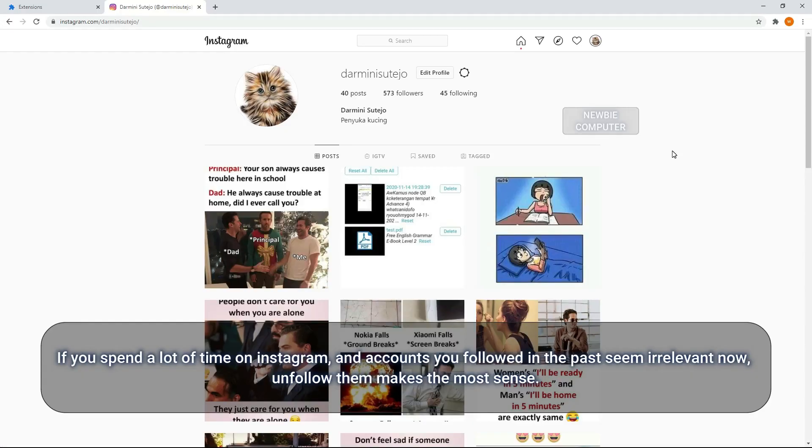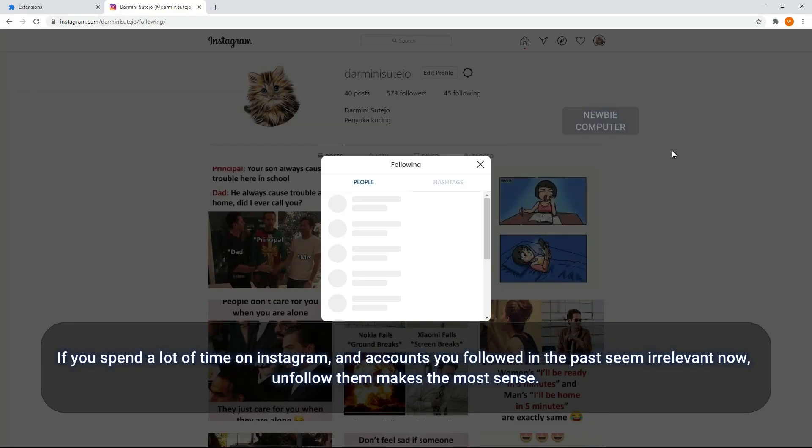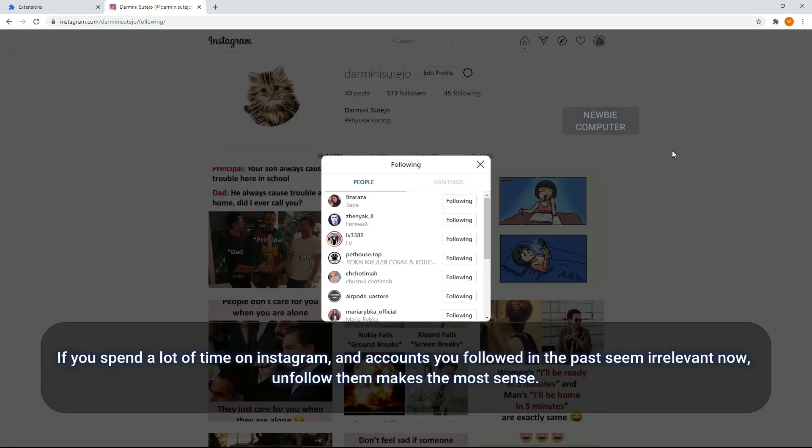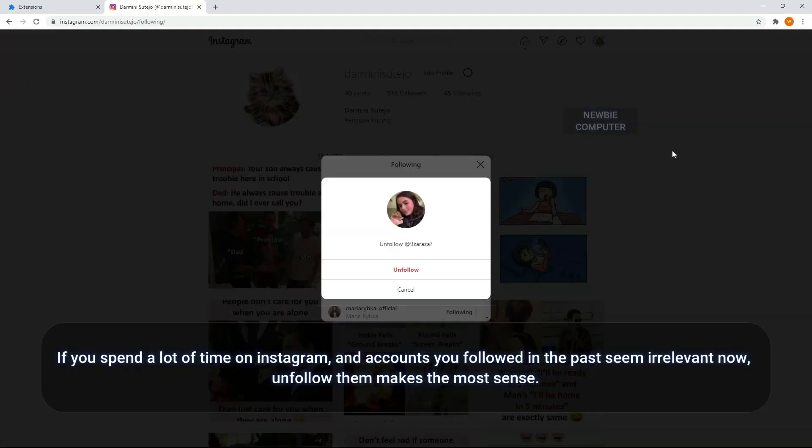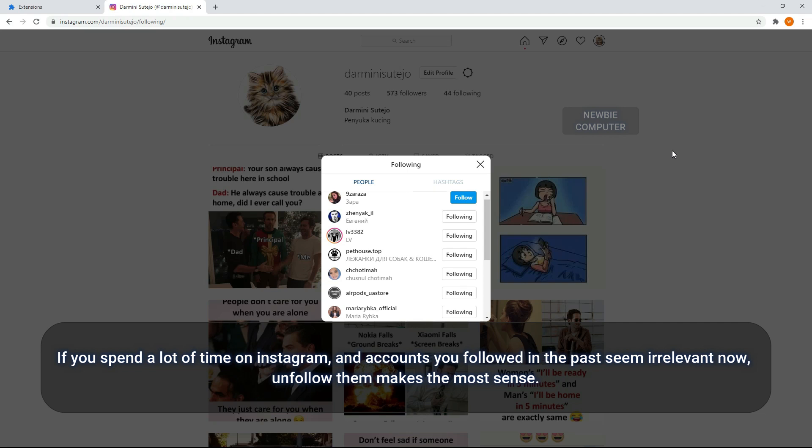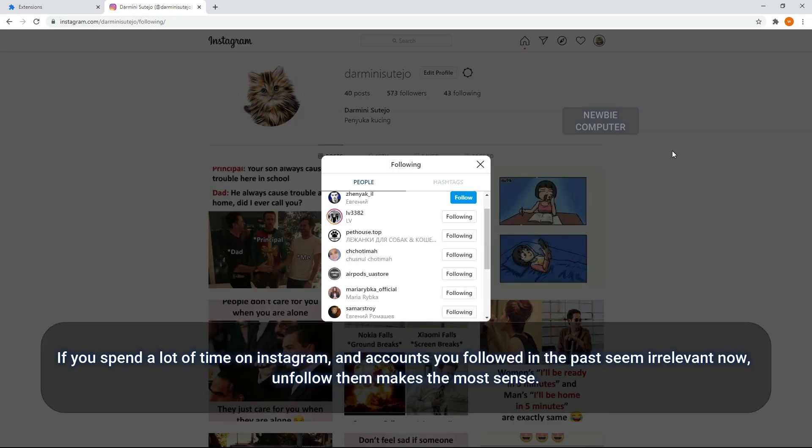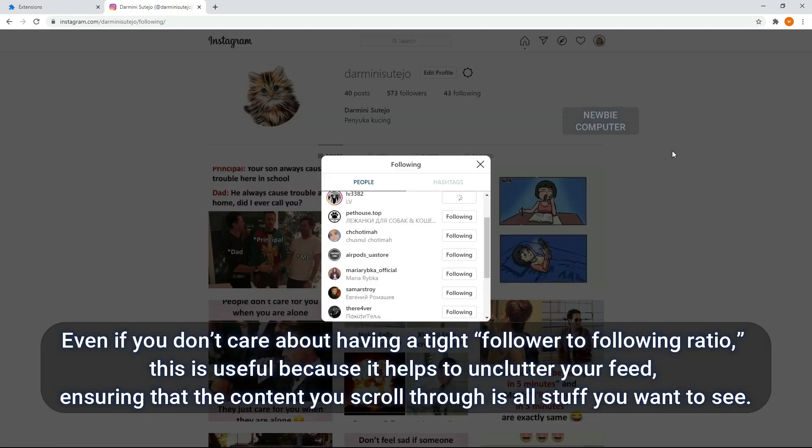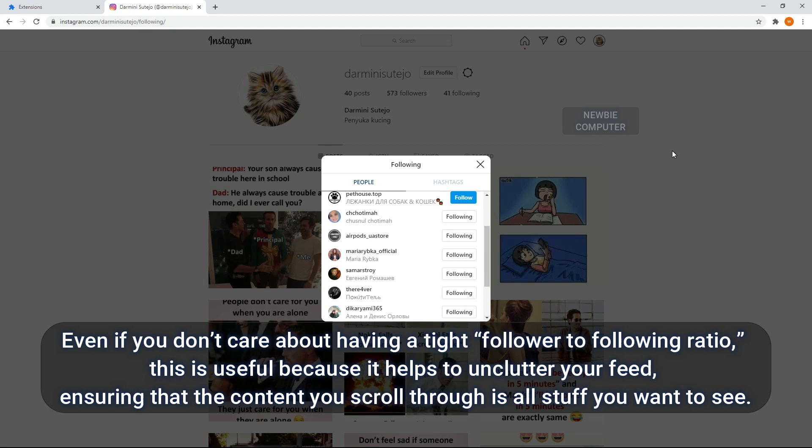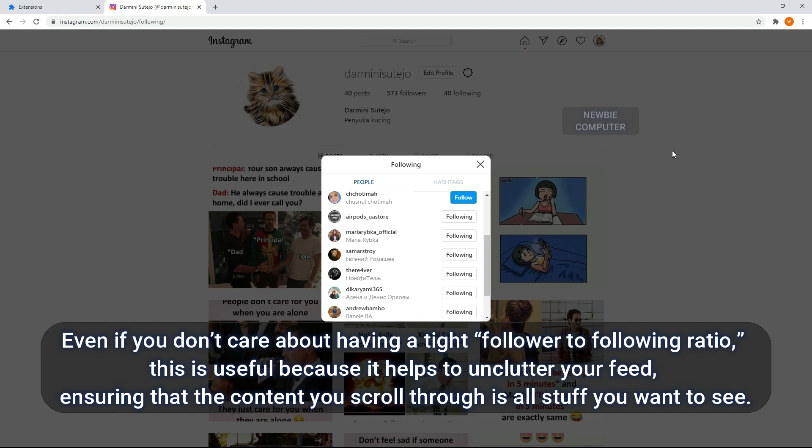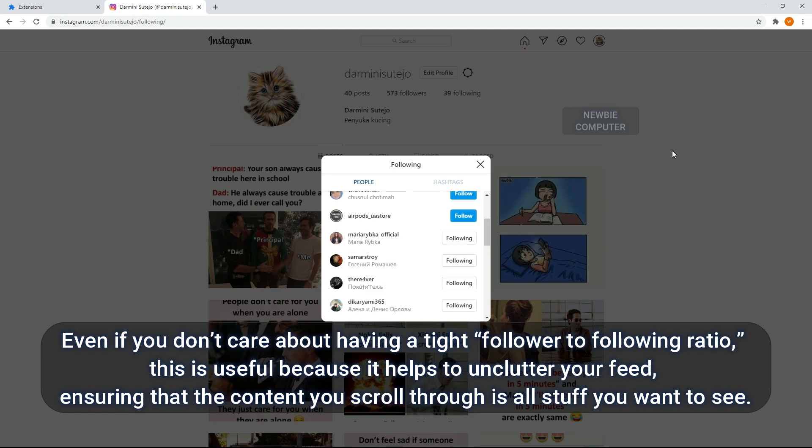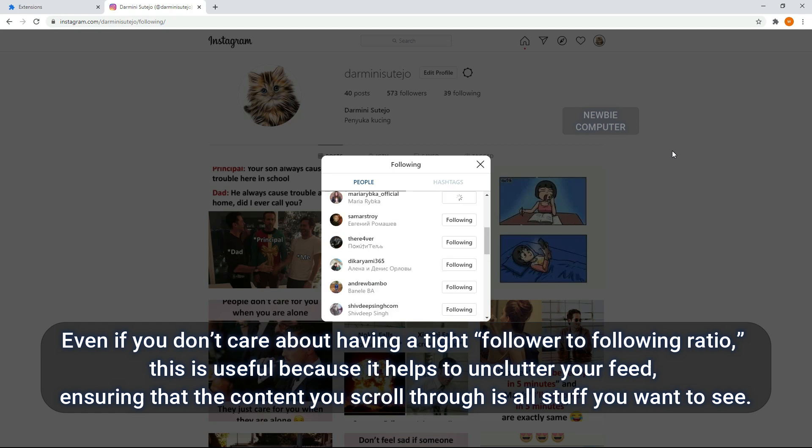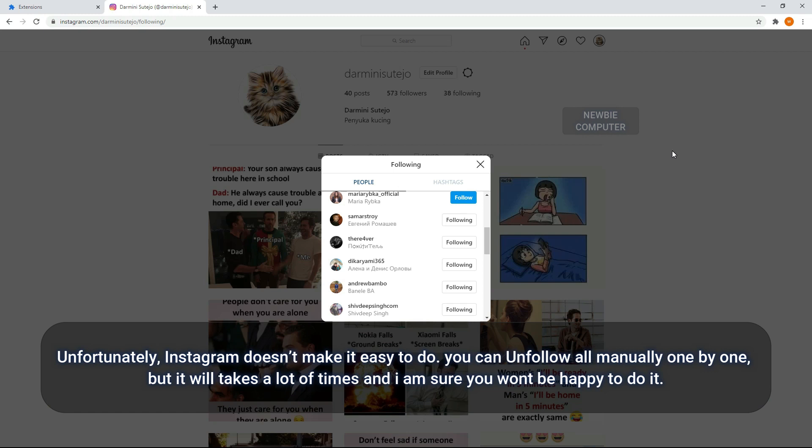If you spend a lot of time on Instagram and accounts you've followed in the past seem irrelevant now, unfollowing them makes the most sense. Even if you don't care about having a tight follower to following ratio, this is useful because it helps to unclutter your feed, ensuring that the content you scroll through is all stuff you want to see.